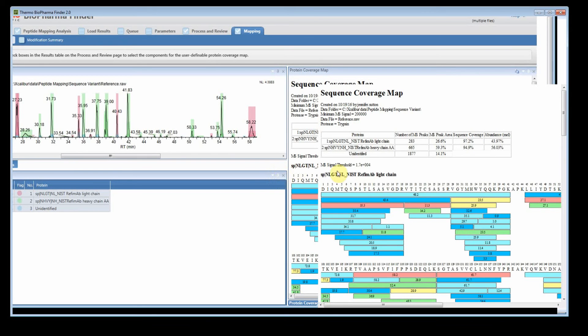Great. Check out the other videos for some other features that we have in Biopharma Finder 2.0. Thanks.